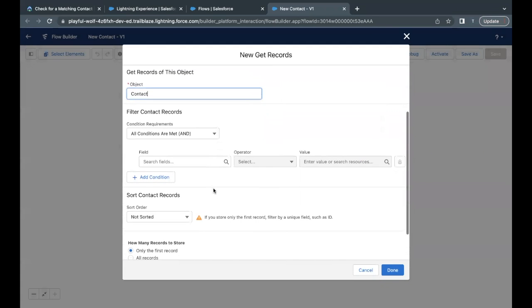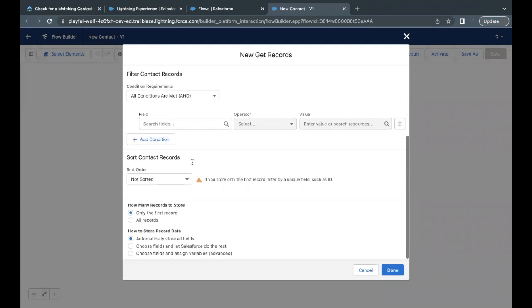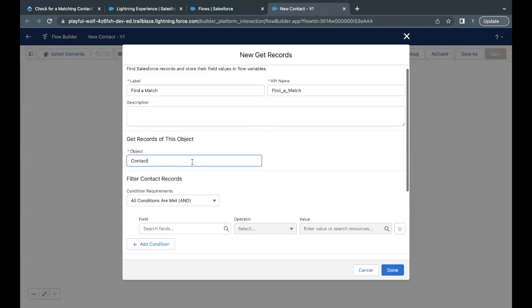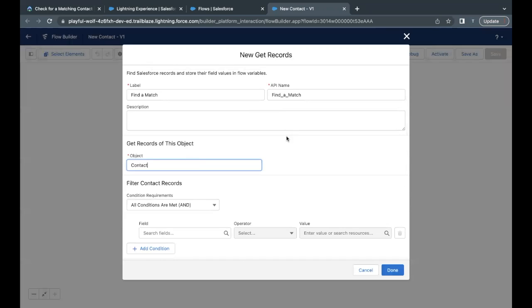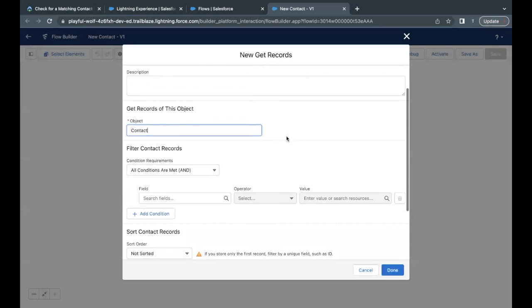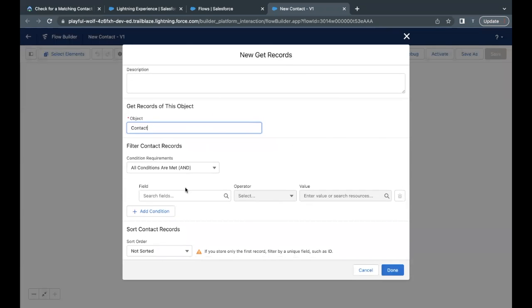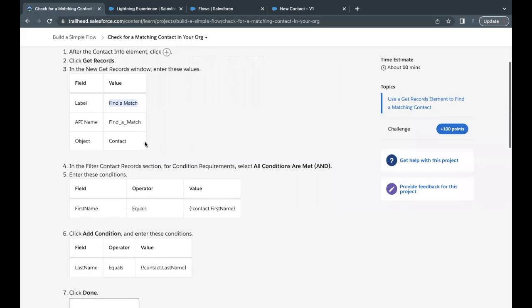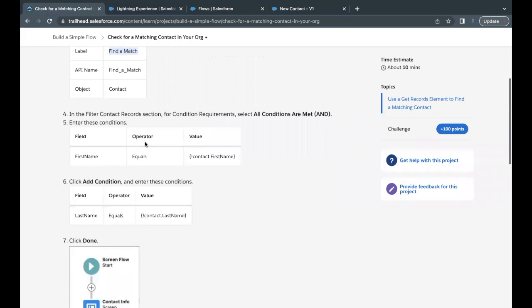Now here we are going to put some conditions. Now before we proceed further, what this GetRecord is going to do. If you have worked on SOQL query in Apex or just simple SOQL queries, this works the same way. So let's quickly add the condition as well. Then I'll explain further into that.